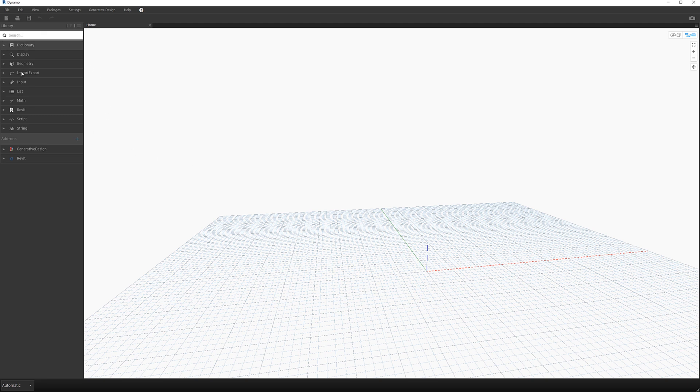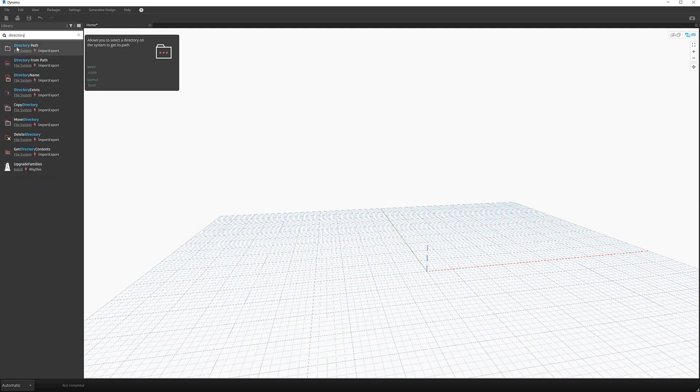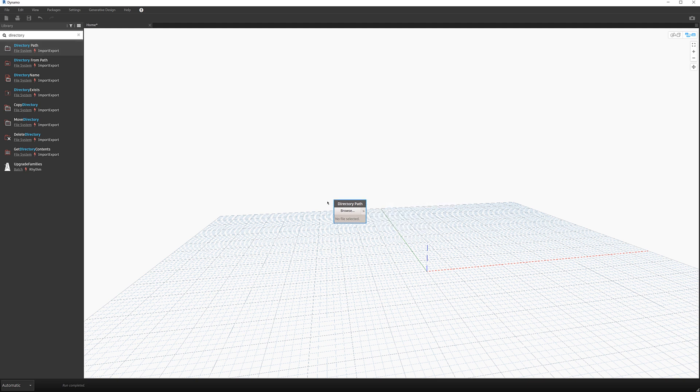So these are all the tools over on the left hand panel palette that you can use. I'm just going to use the search and search for an item called directory. And it's brought up directory path. It allows you to select the directory on the system and get its path. It sounds exactly what I need so I'm just going to single select on it and it will bring that onto the canvas.